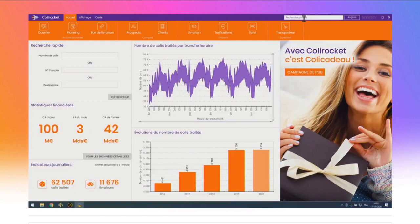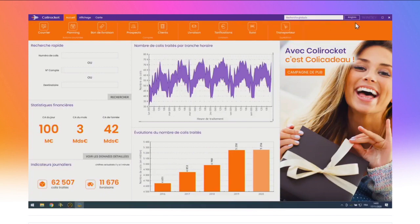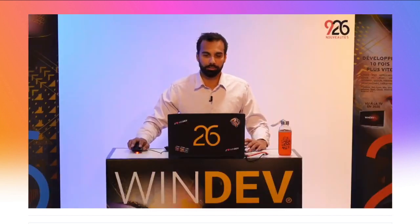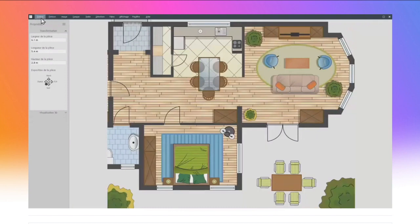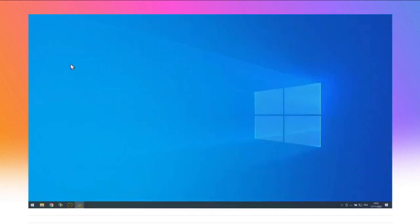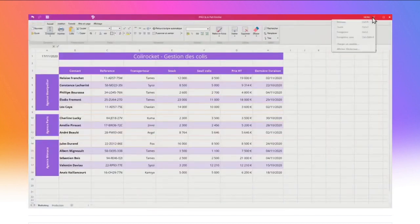Je vous montre deux autres exemples de fenêtres avec des champs dans la barre de titre. Dans cette fenêtre, j'ai mis un menu classique dans la barre de titre. Dans cette autre fenêtre, j'ai mis des icônes en haut à gauche et également un menu burger en haut à droite. En fait, vous faites ce que vous voulez.